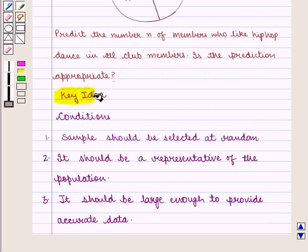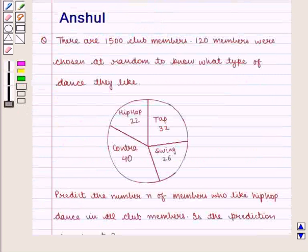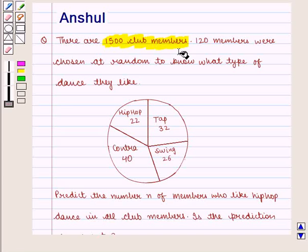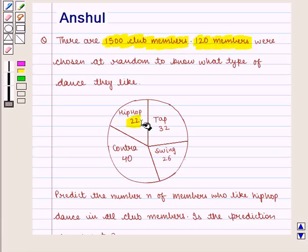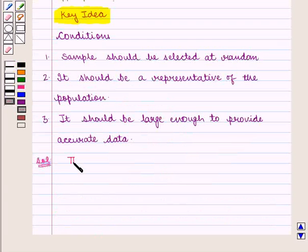With this key idea let us proceed to the solution. In this question we are given that total number of club members are 1500 and a sample of 120 club members were surveyed. Out of these 120 members, hip hop is liked by 22 members, contra is liked by 40 members, tap is liked by 32 members, and swing is liked by 26 members.